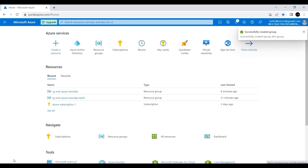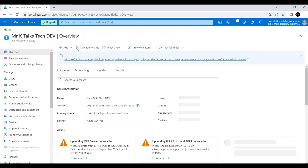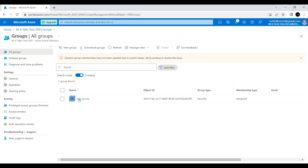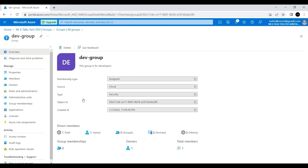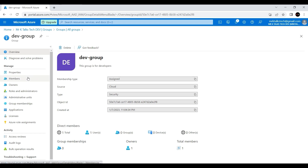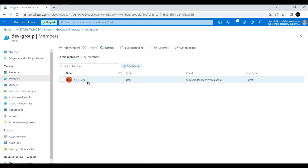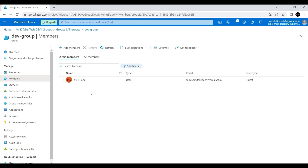We've provided all the information, so I'll create the security group. It has been created. Going back, I'll select the directory, go to Groups, and I can now see the dev-group that we just created. Going into the group and clicking on the Members section, MrK Tamil has been added to this group. You can add any number of members — for example, if a company has 100 developer employees, you can add all 100 members here and give access to this group for any resource.